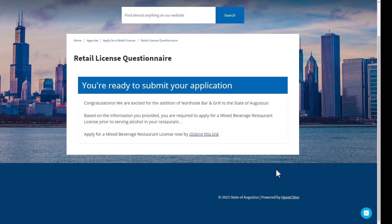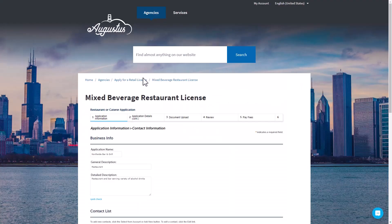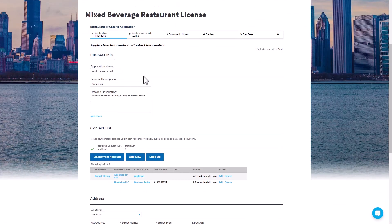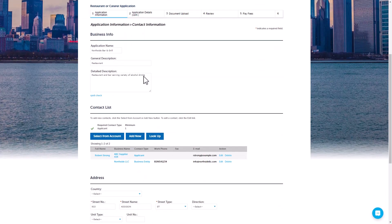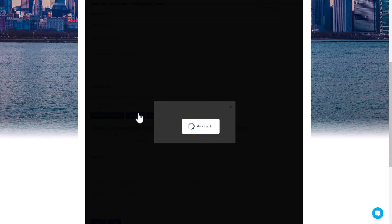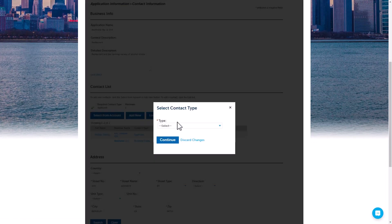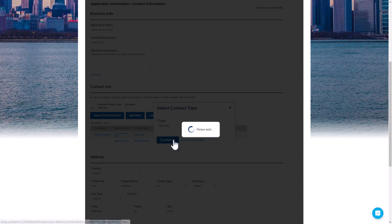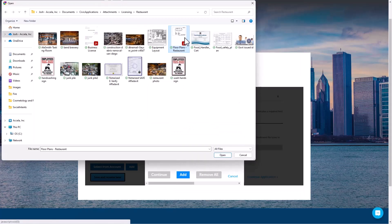Once the applicant has completed the questionnaire, they can continue to create an account and complete the application within the citizen access portal. Here, the applicant can make adjustments to any of the data from the initial questionnaire, provide business contact and address information, and attach all of the required documentation needed.